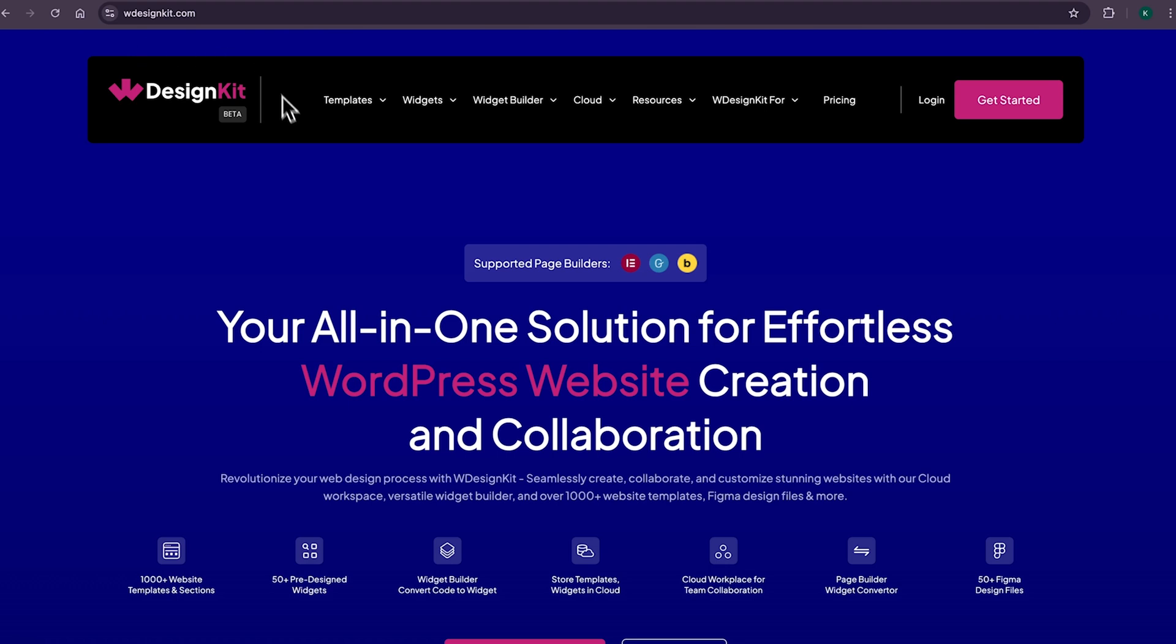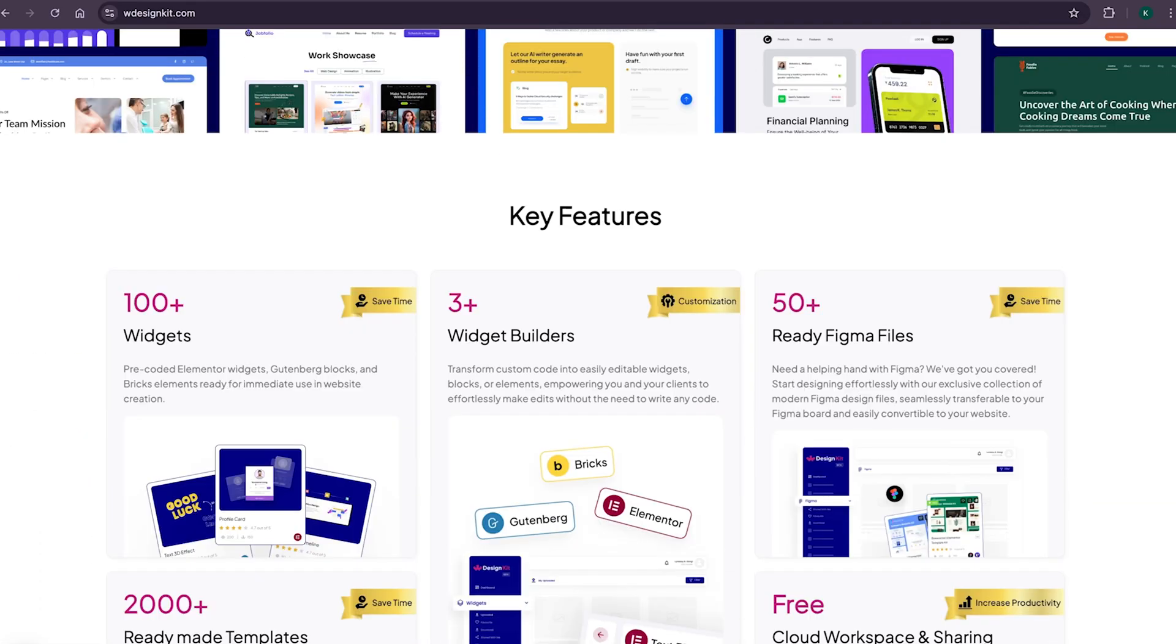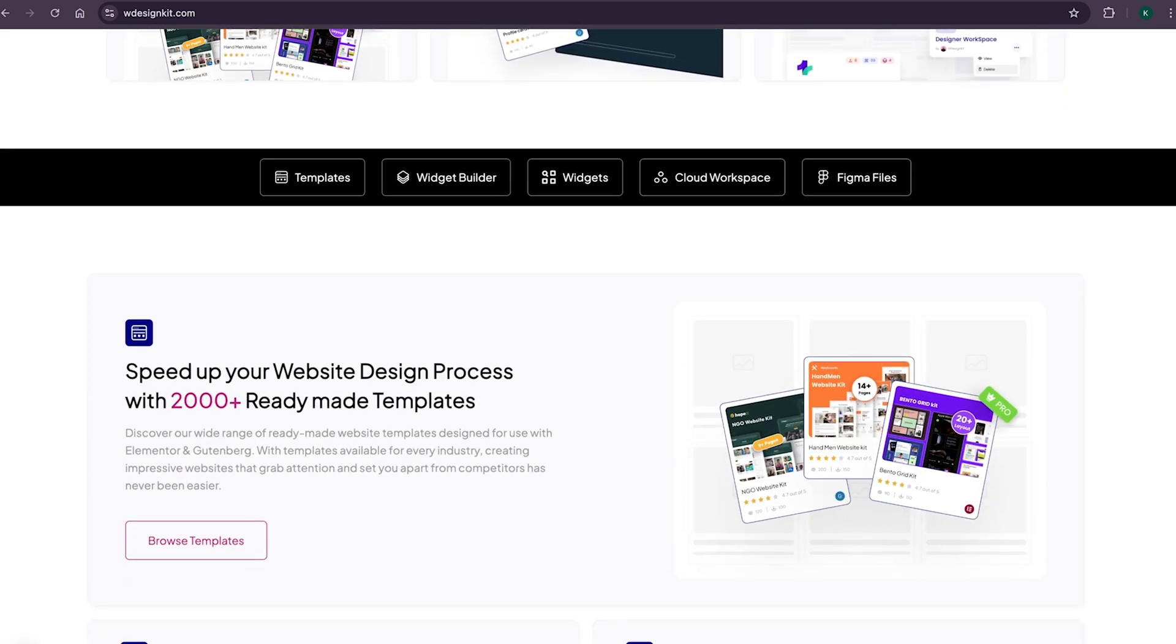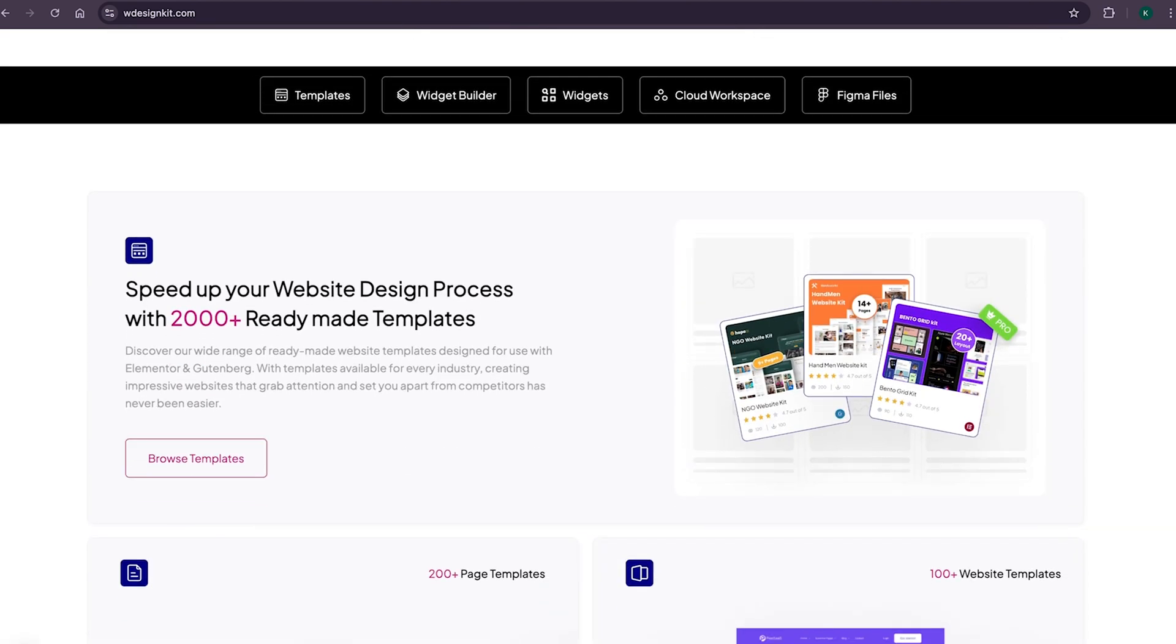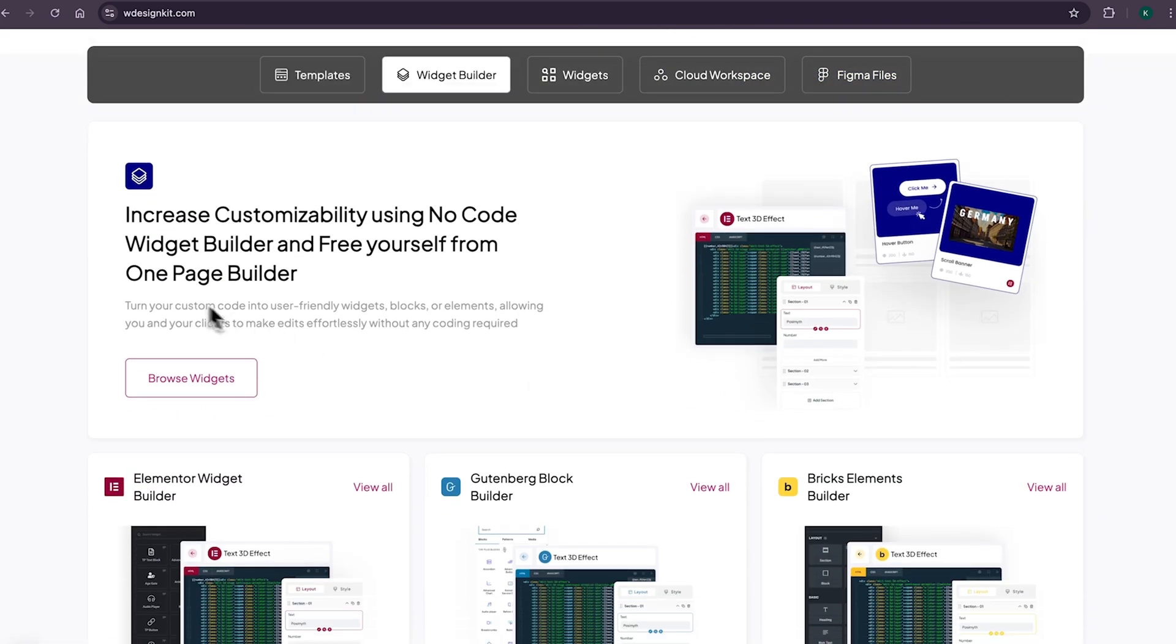Now, don't forget to explore other amazing features W Design Kit offers. It provides various design assets and resources to create amazing WordPress websites in a matter of minutes. With its 2000 plus page templates, sections and kits, you can import pre-made WordPress websites. It comes with its own power widget builder using which you can convert any custom code to Elementor widget, blocks or bricks elements.